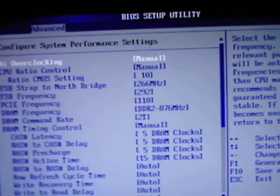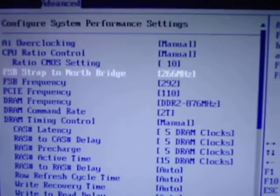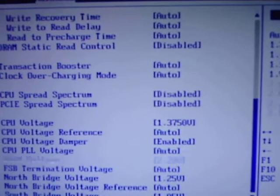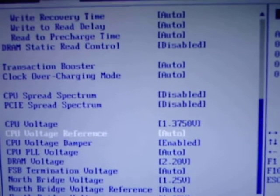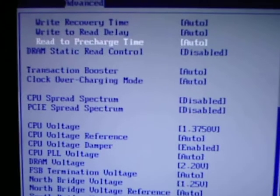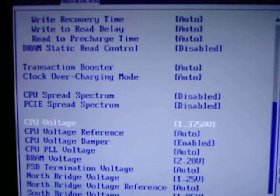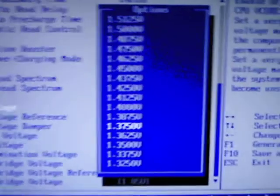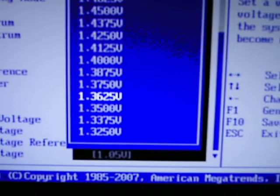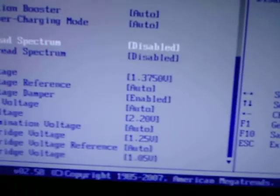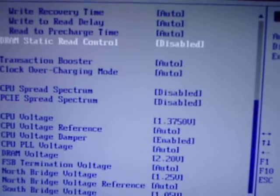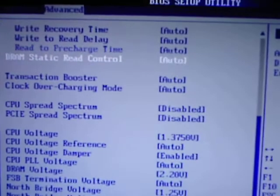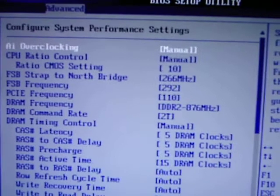Alright, I just got a BSOD. So I upped the V-Core one more notch to 1.375 because 1.365... and then we're going to go back to auto on that, see if that might work.